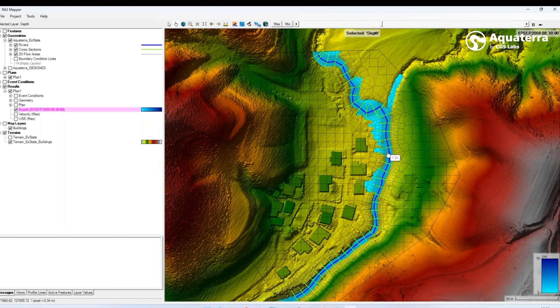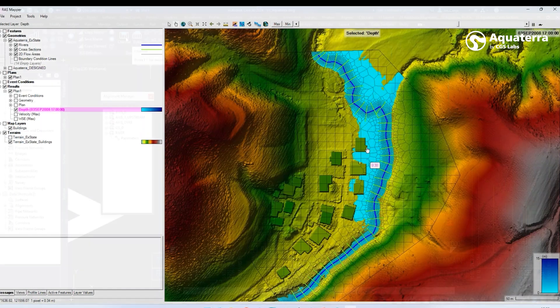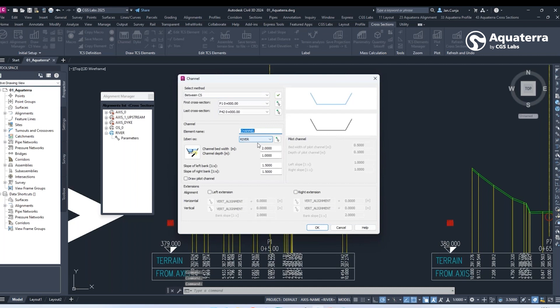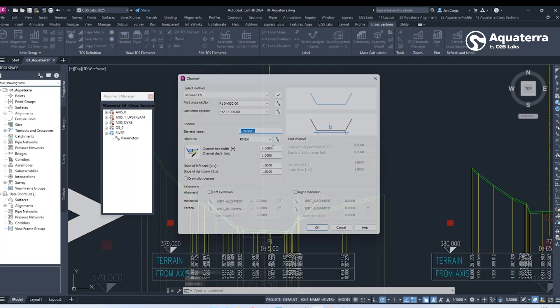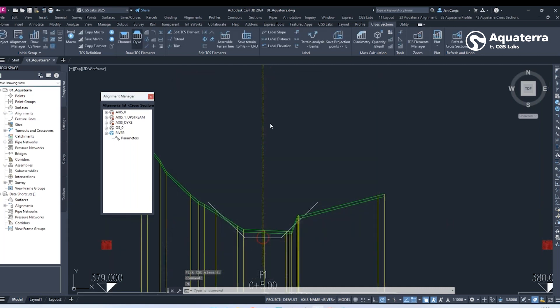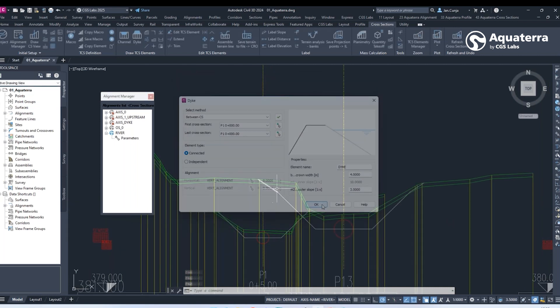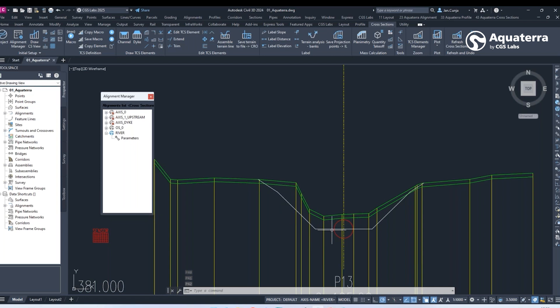Aquaterra also simplifies planimetry polygon creation and material assignment. Once polygons are defined, users can automatically generate a quantity takeoff table and create a 3D model of the river channel.